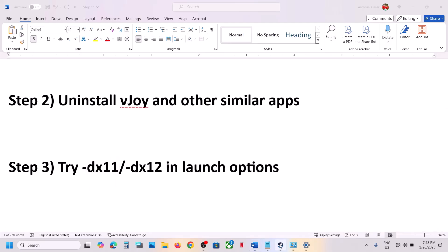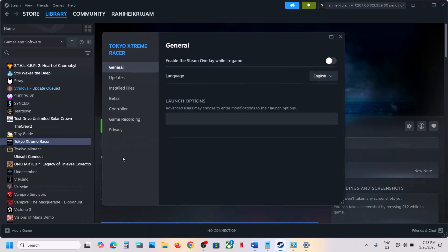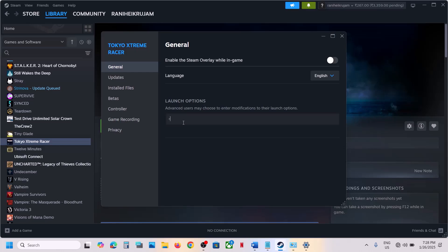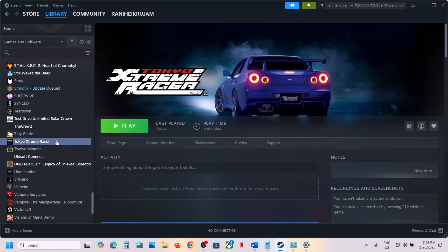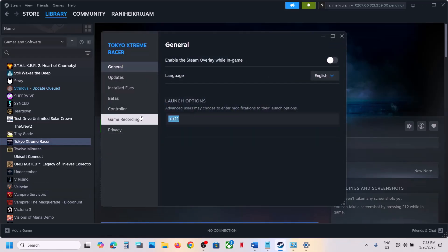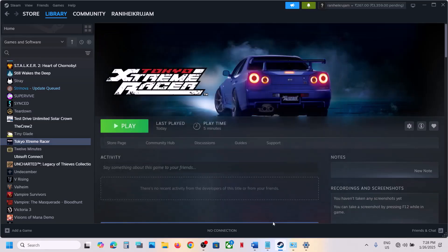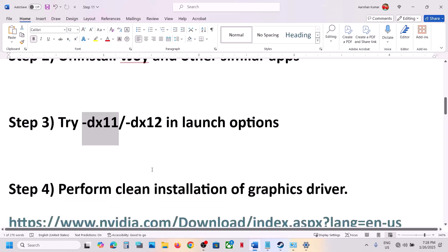The next step is to try DX11 or DX12 in the launch options. This has worked for many players. Go to Steam, right-click on the game, select Properties, and in the launch option type -dx11, then launch the game and check. If still not working, go back to Properties and this time type -dx12, then launch the game and check. If still not working, remove this and follow the next step.